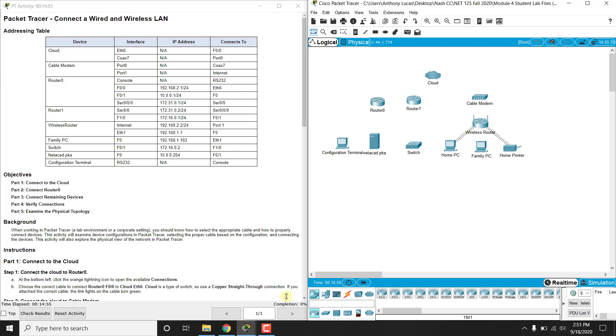Hi everyone. This video walks through completing Packet Tracer Assignment 4.6.5, Connecting a Wired and Wireless LAN.